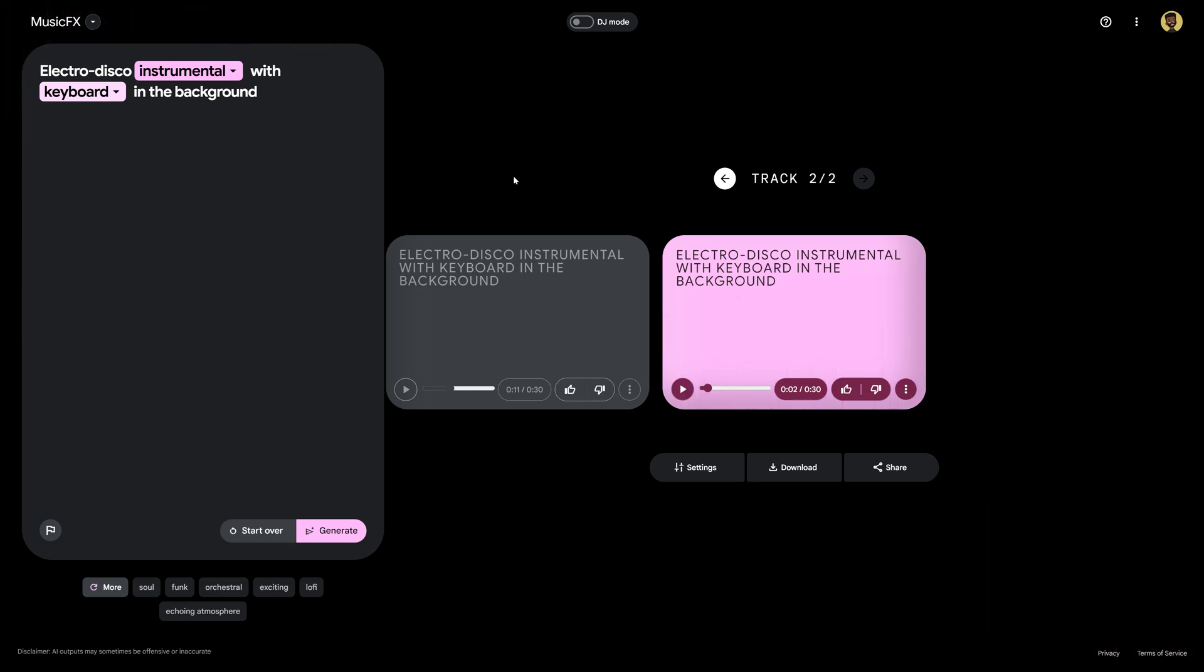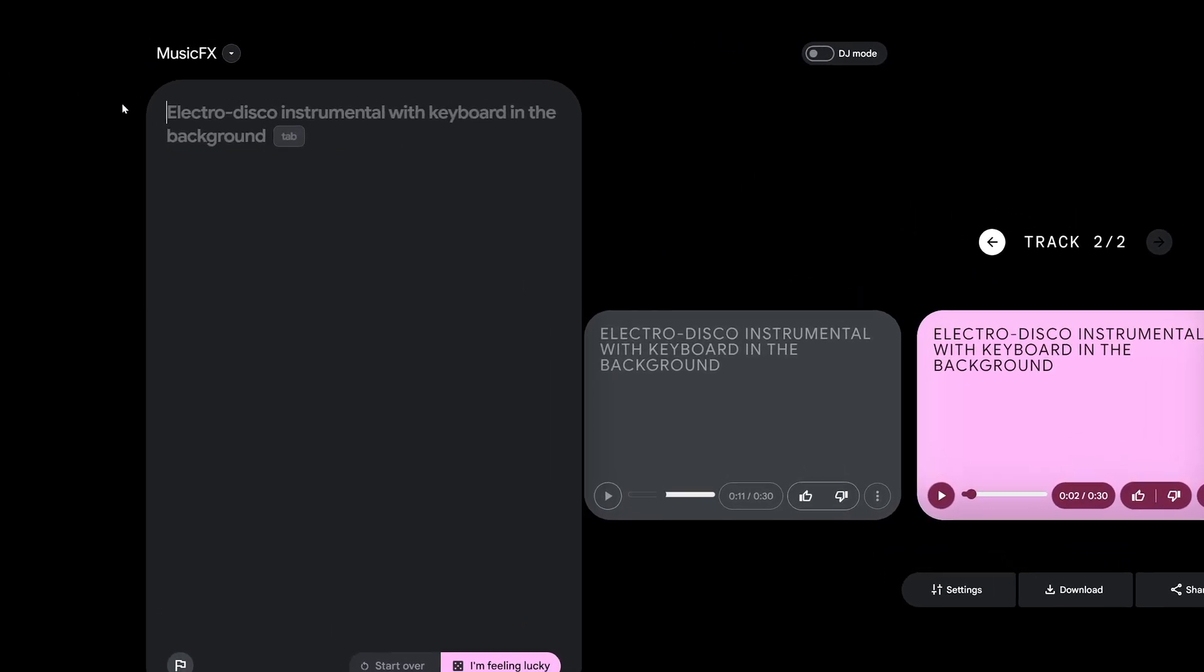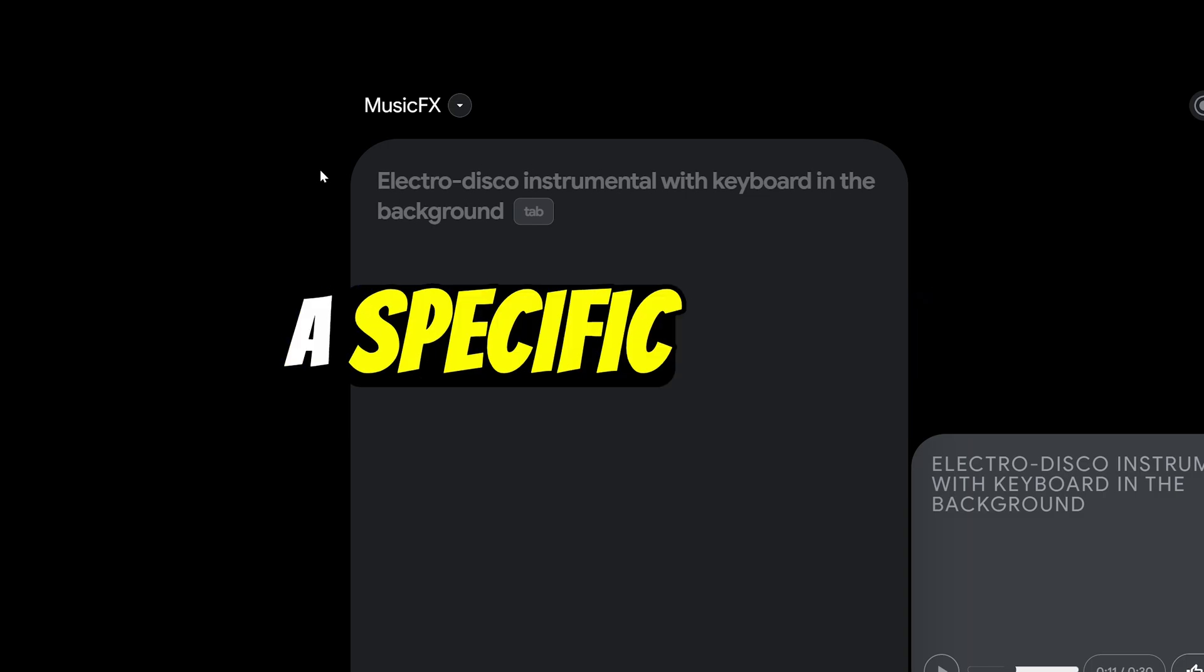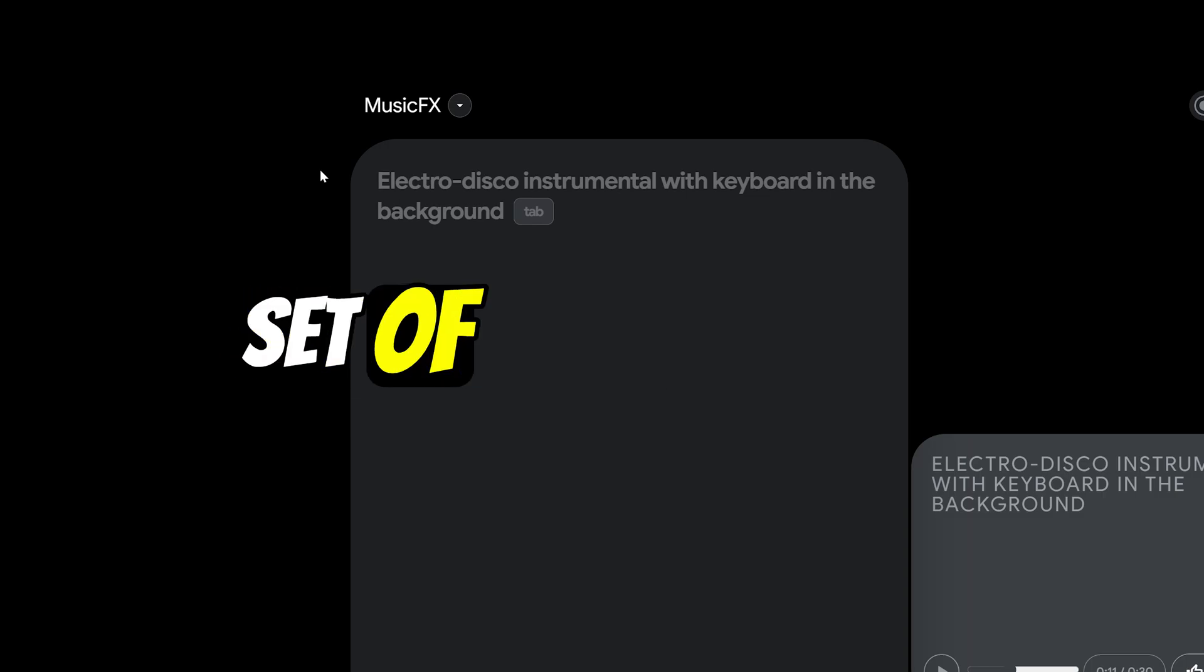All right I gotta say this honestly sounds like some super generic stock music and if you want to create something a little bit more original and better sounding I highly recommend that you come up with your own prompt to help you define a specific sound instead of instruments.